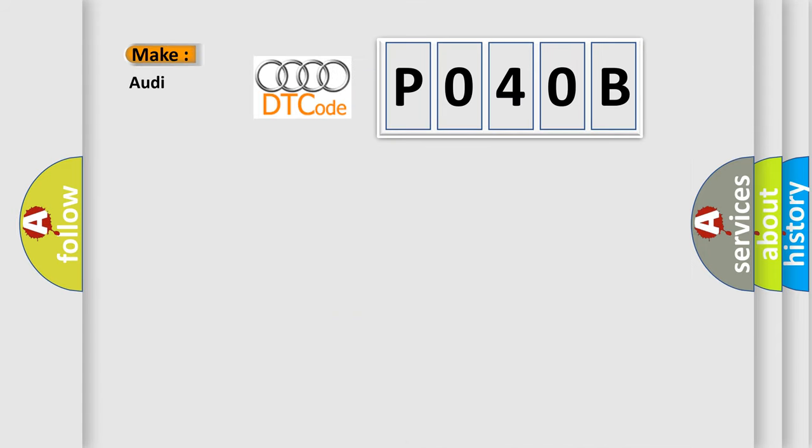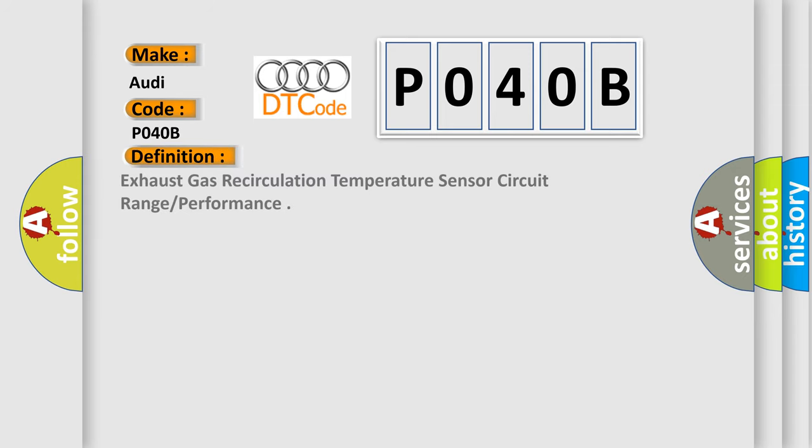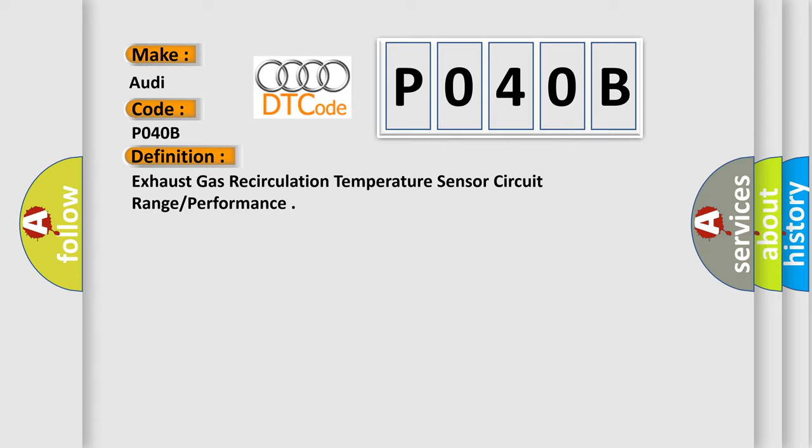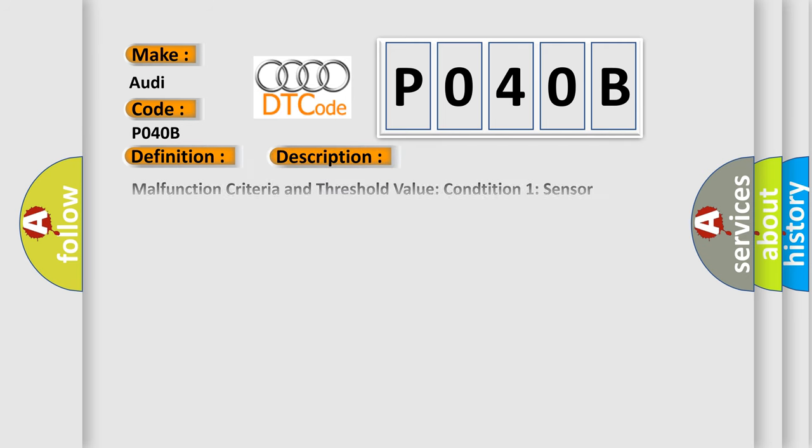So, what does the diagnostic trouble code P040B interpret specifically for Audi car manufacturers? The basic definition is: Exhaust gas recirculation temperature sensor circuit range performance. And now this is a short description of this DTC code.